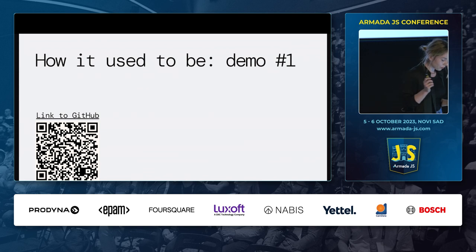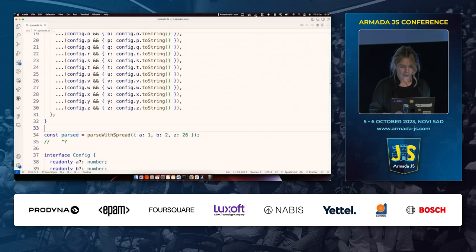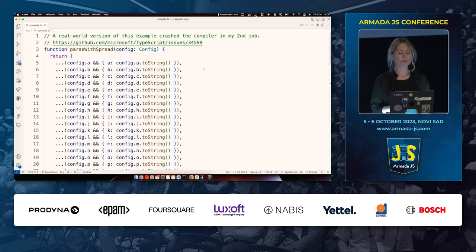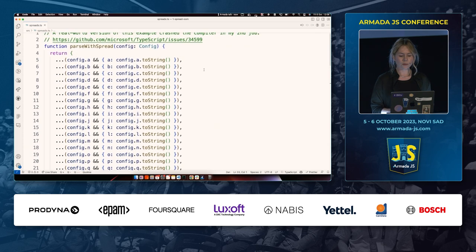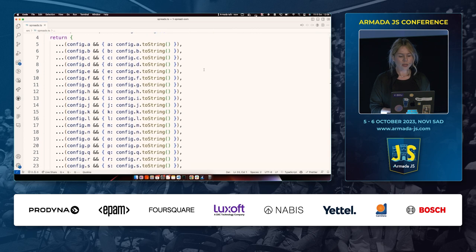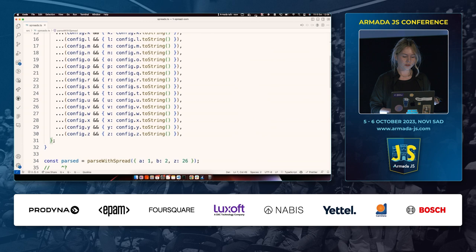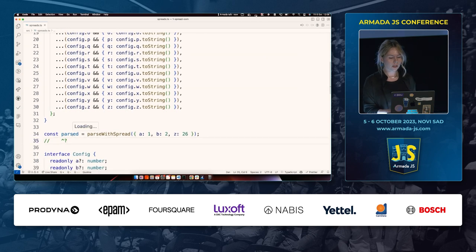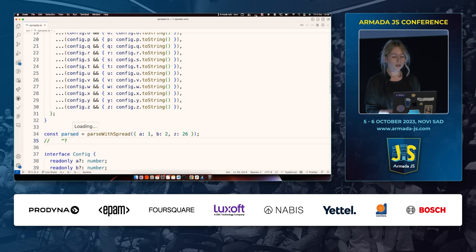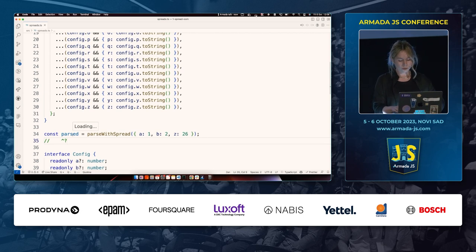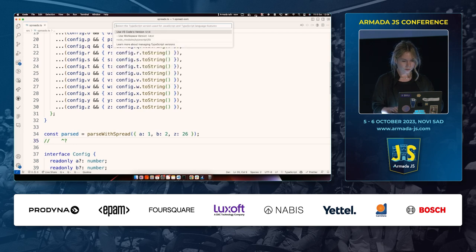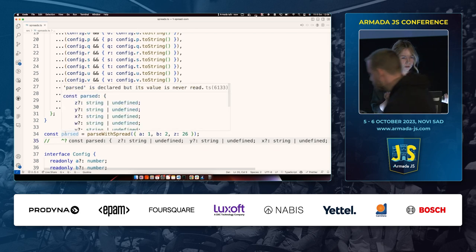I want to show you my first demo. This is something I had a lot of problems with in the past — maybe 2017 or 2018. Basically, I have this 'parse with spread' example where there's a bunch of spreads. The object doesn't have a lot of properties, but there's a lot of spreading going on. The thing is, it used to crash — if I wanted to run the TypeScript compiler on this single file, it would crash with an out-of-memory error. But if I switch to a recent version, it just works. We don't even have to wait for it.